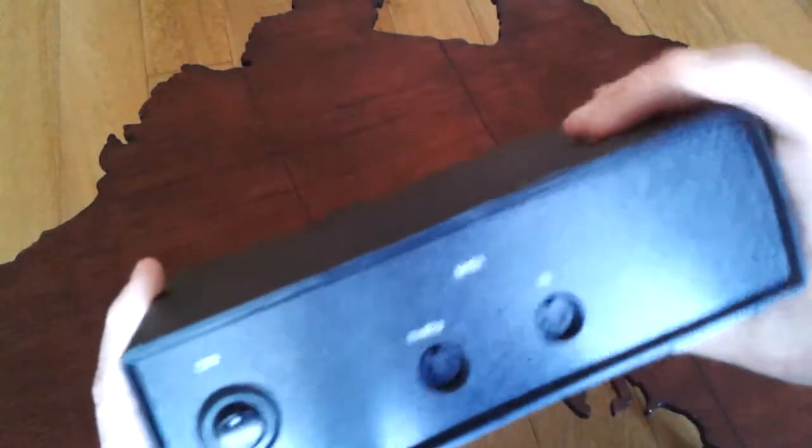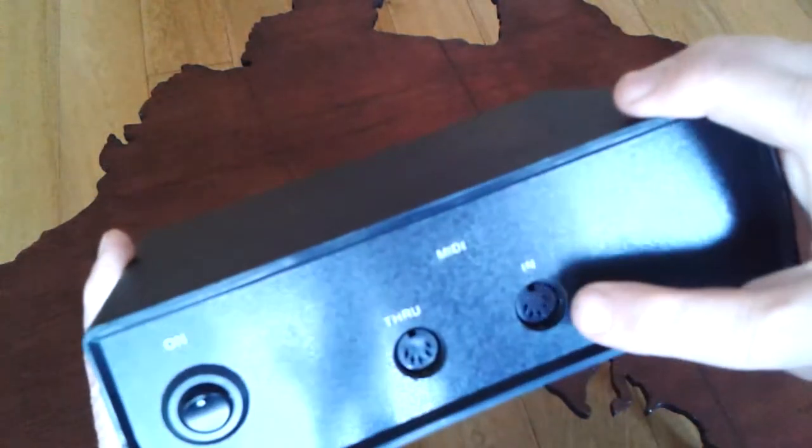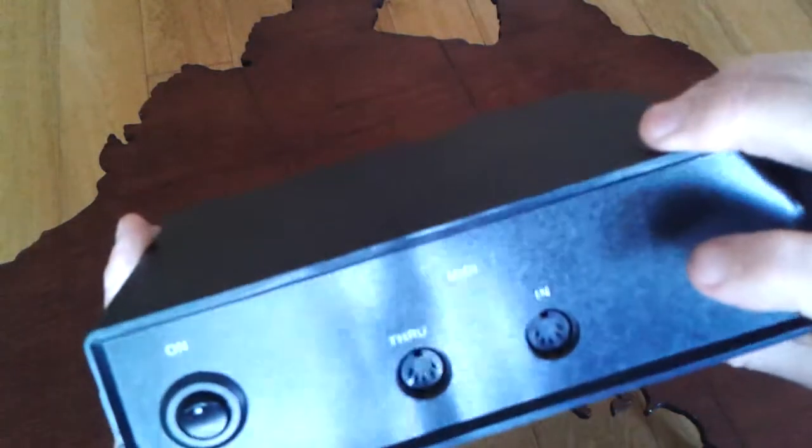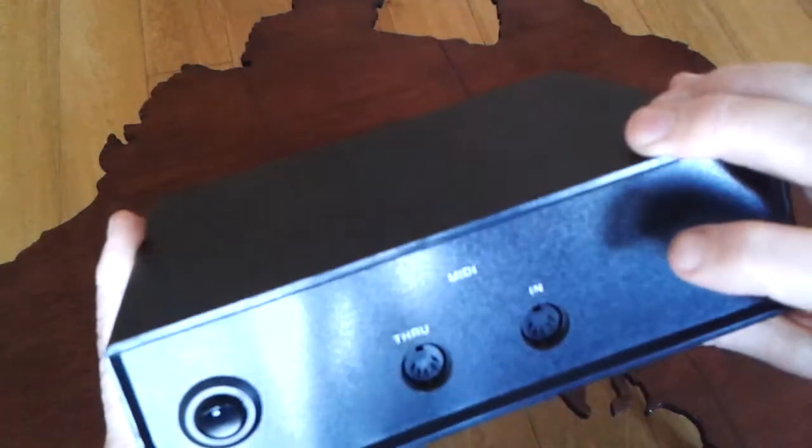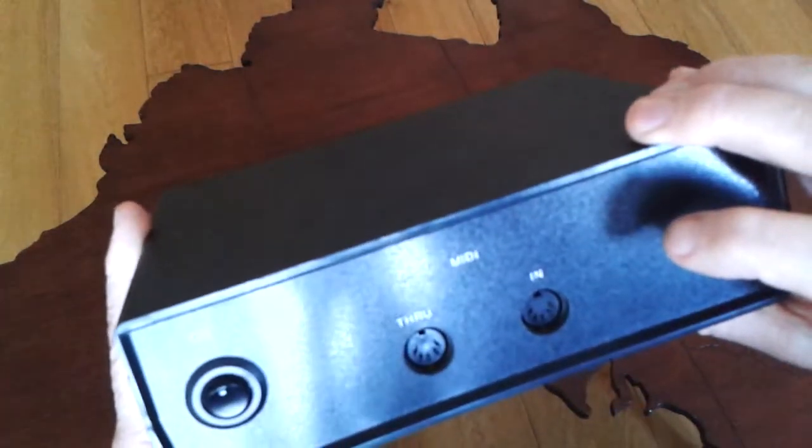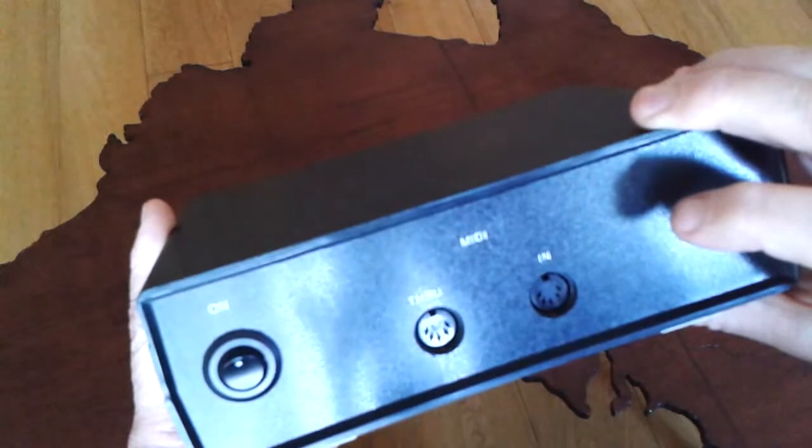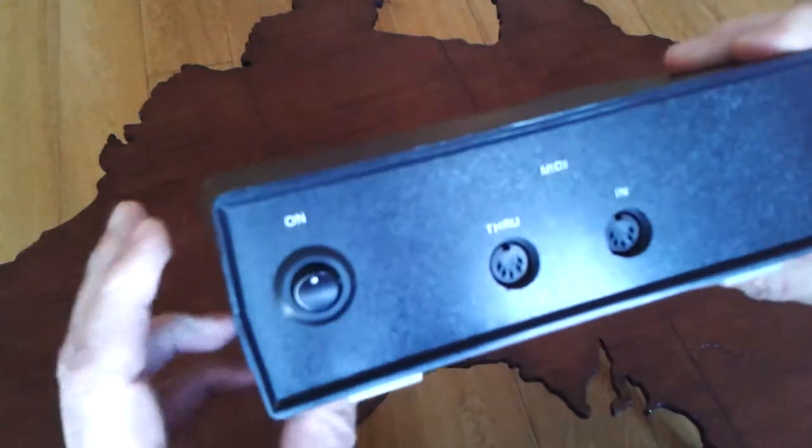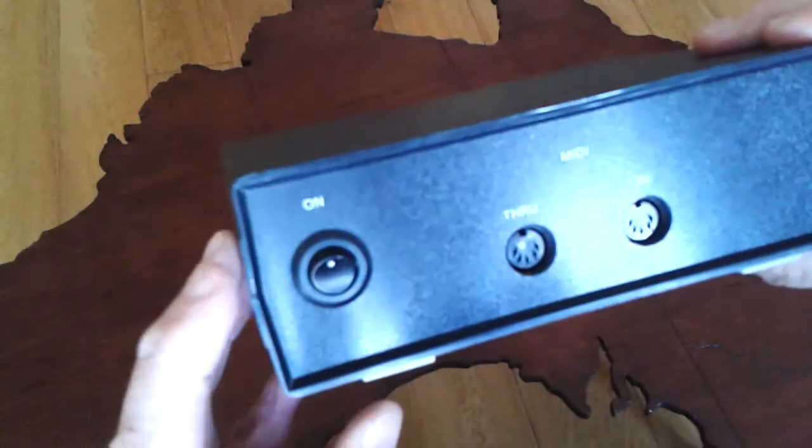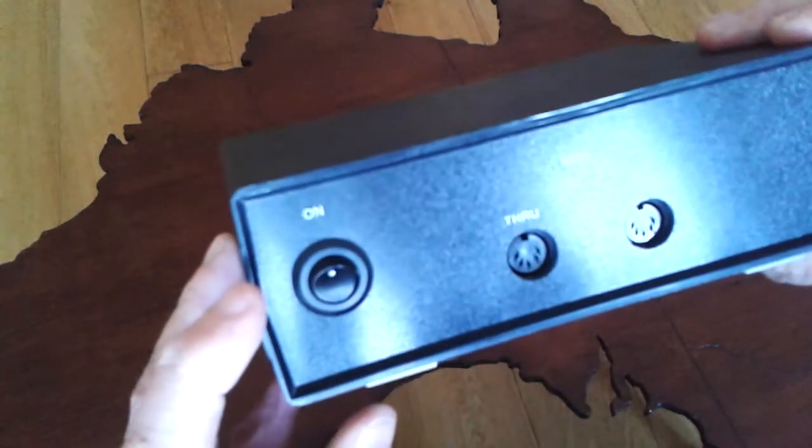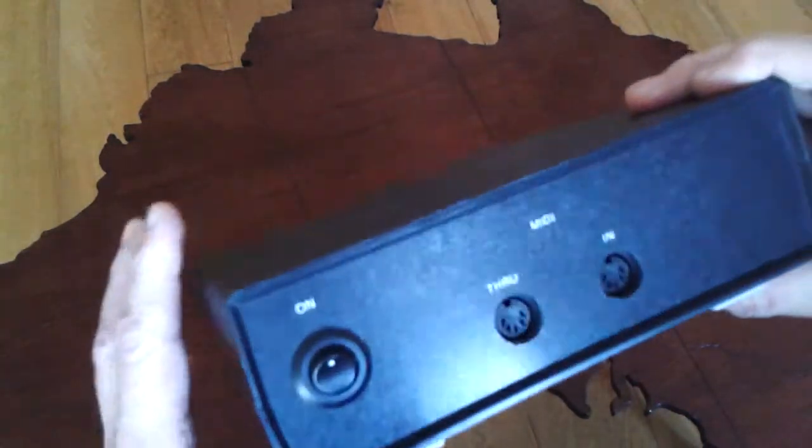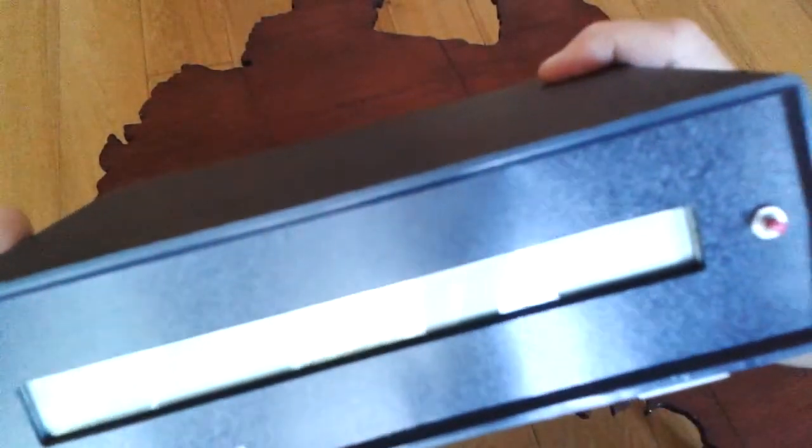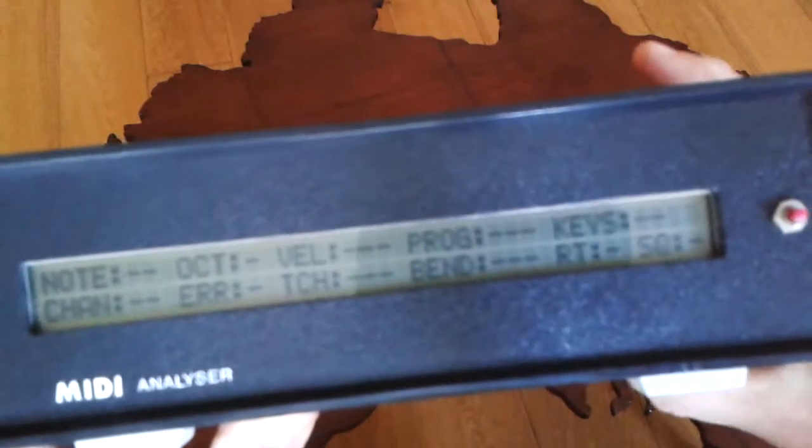On the back was just a MIDI through socket and a MIDI in socket which were the characteristic five pin DINs and a nice circular on-off switch. If I actually turn the unit on, you can see the display, that's the main display.